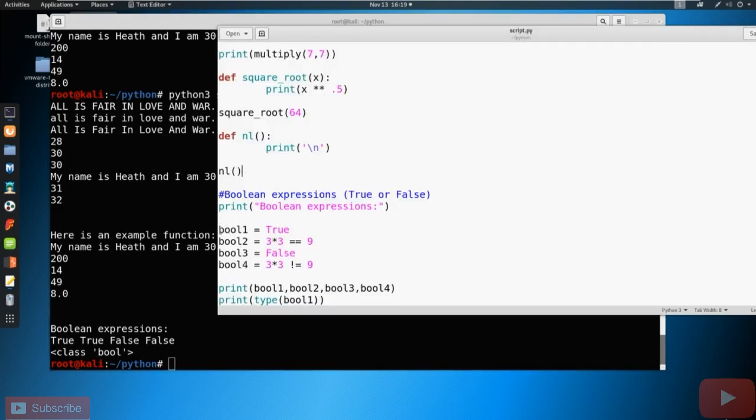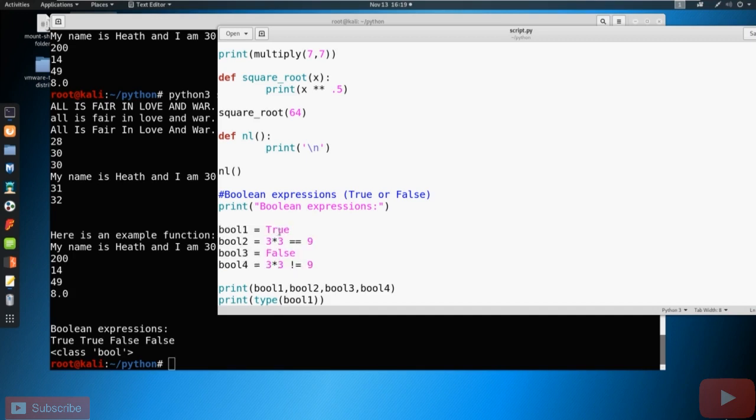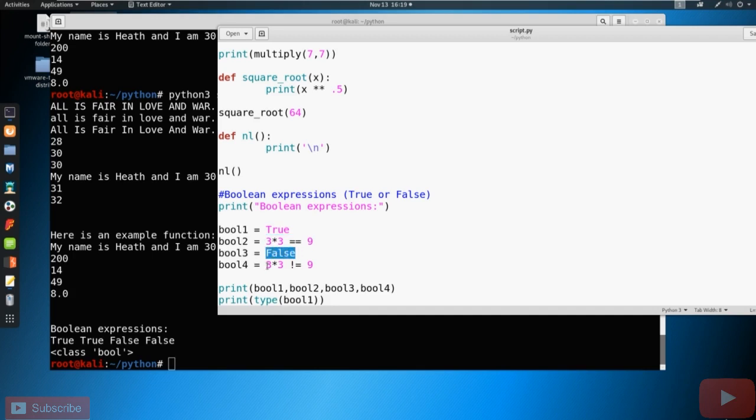So we've got four variables and they're all Boolean expressions. So we've got True, this equals to True, this is False, and this is equal to False. So we see True, True, False, False when we print those all out.